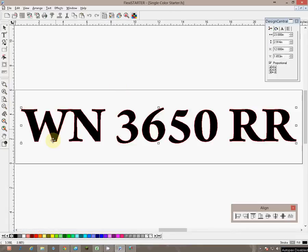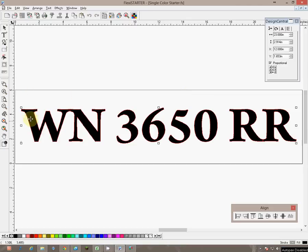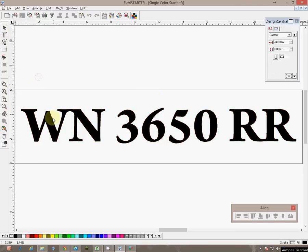As you can see by default it is already highlighting the numbers and letters. They have a red outline and then they have the grip boxes here. At this point we will click on the background just to show you that it deselects that.